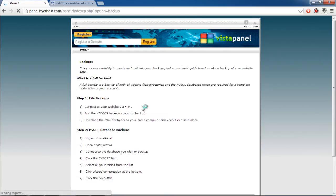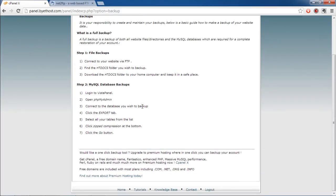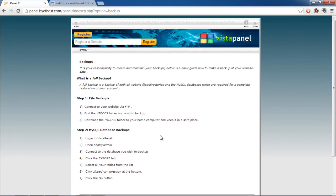The question arises, what is a full backup? Full backup is a backup of all website files and directories and the MySQL databases. This complete backup will be required for the complete restoration of your account if need be.